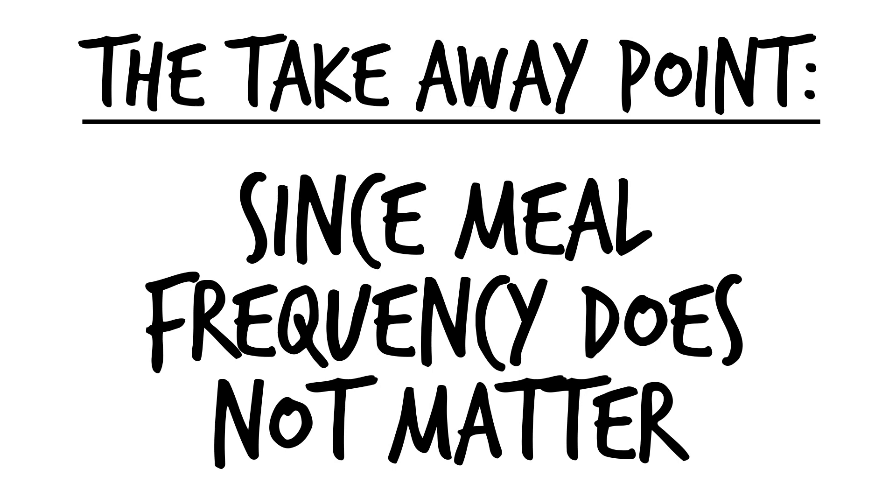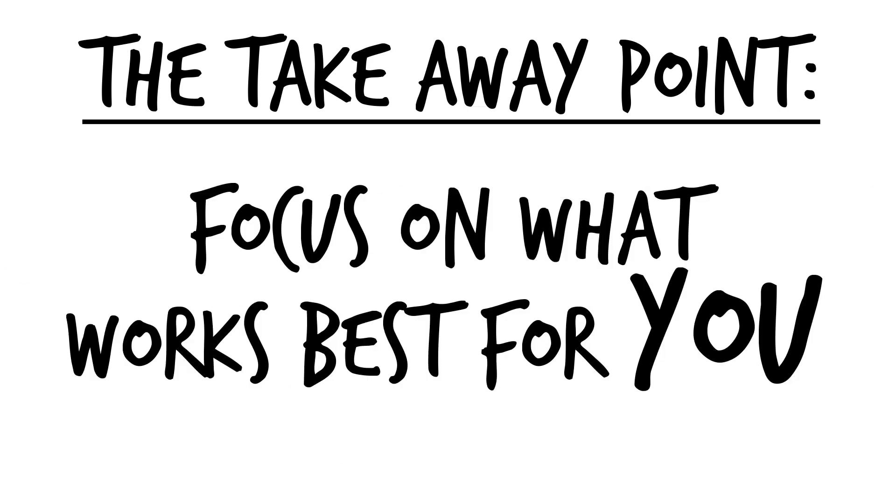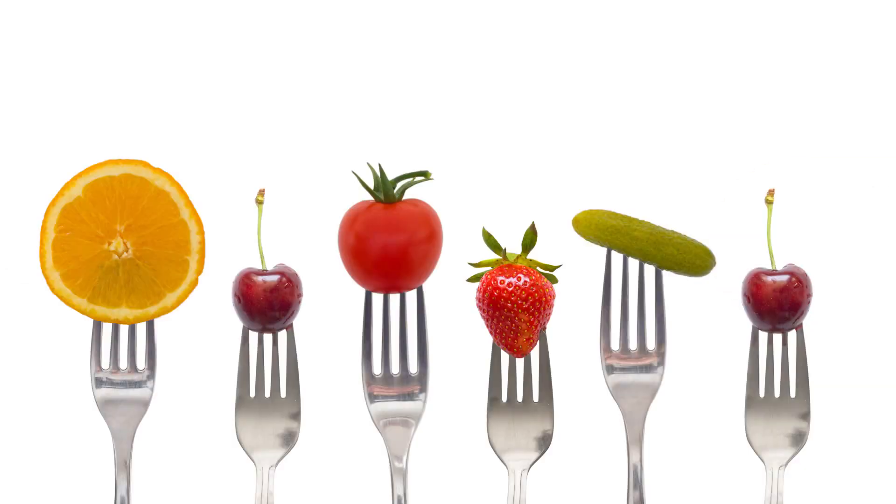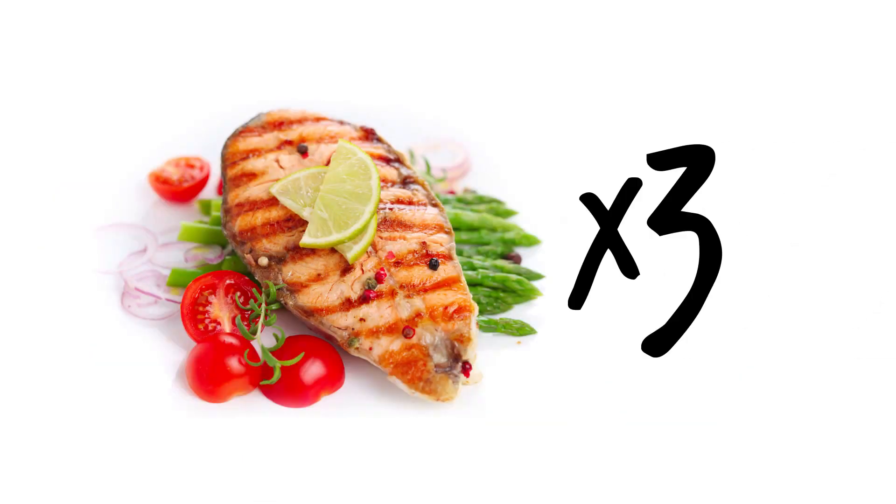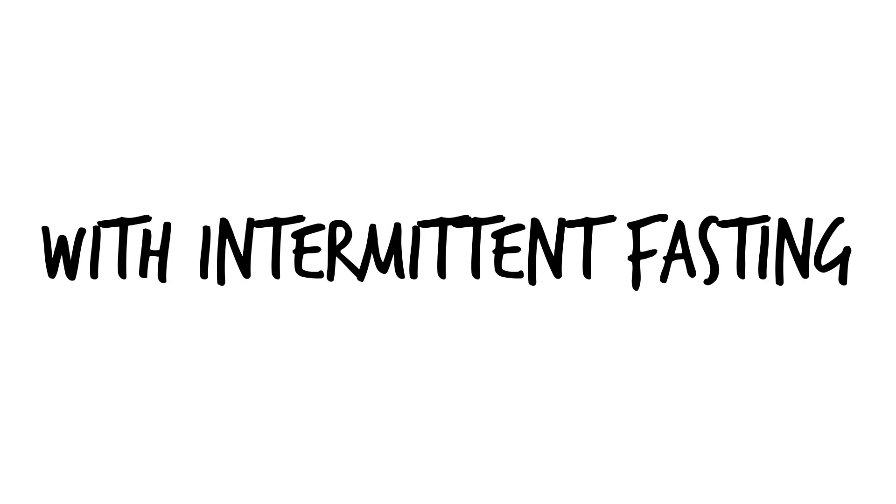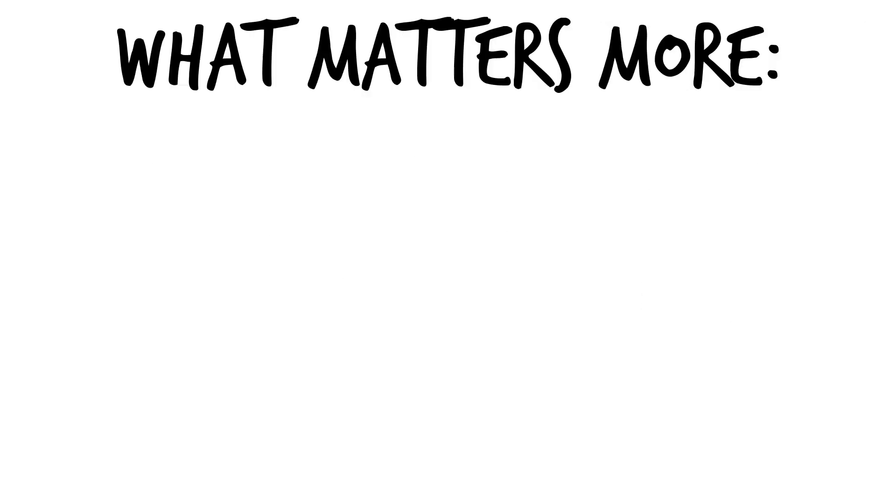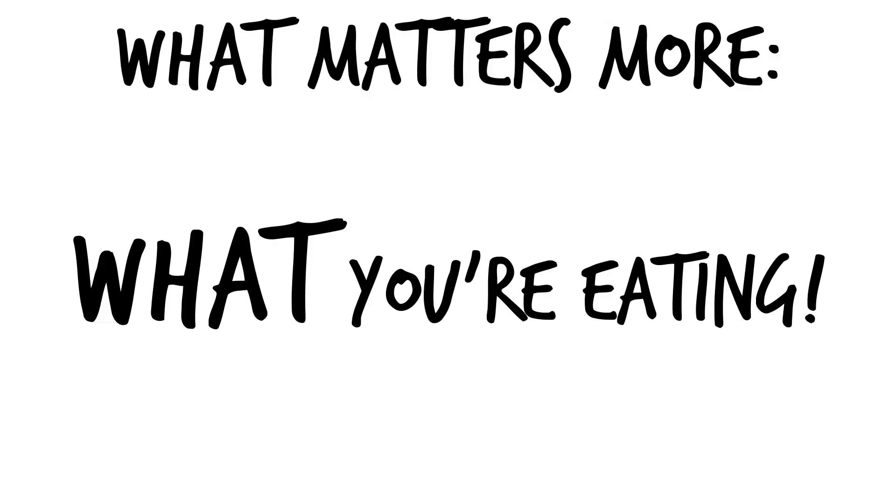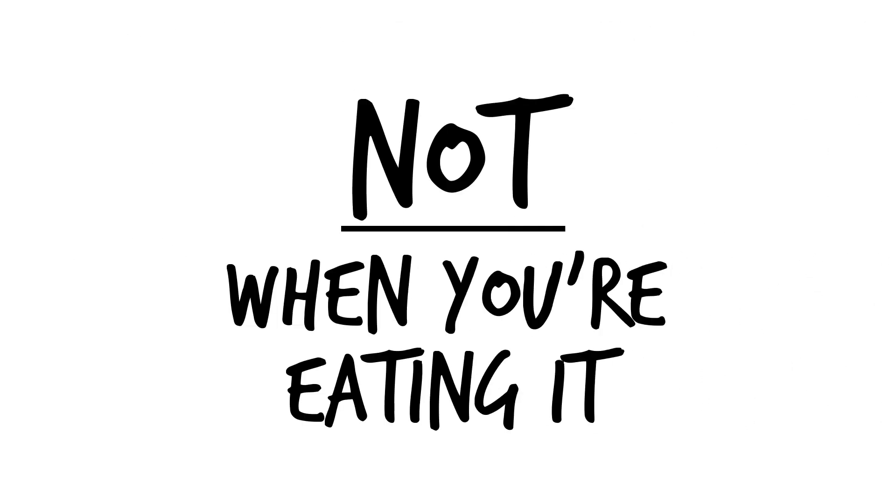The takeaway point here is that since meal frequency really does not matter, focus on finding what works best for you. If you like snacking on six small healthy meals a day, go for it. If you like eating three big healthy meals at the end of your day with intermittent fasting, go for it. What matters much more is what you're eating, not when you're eating it, for weight loss.